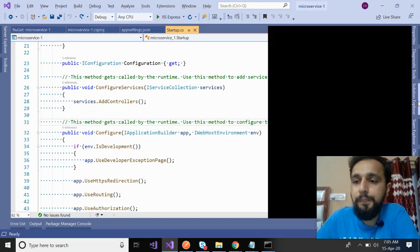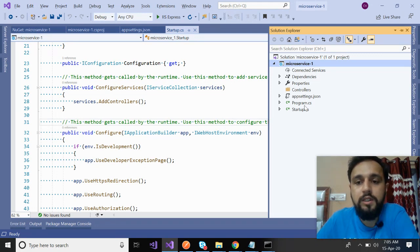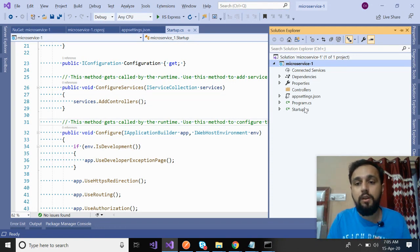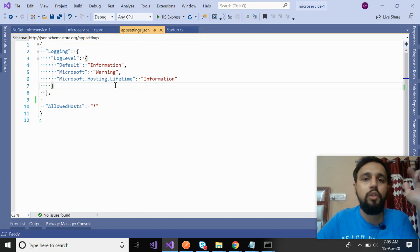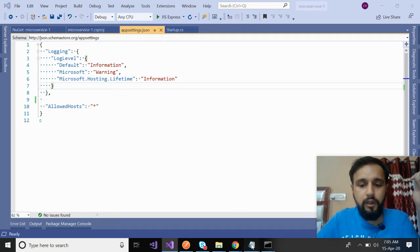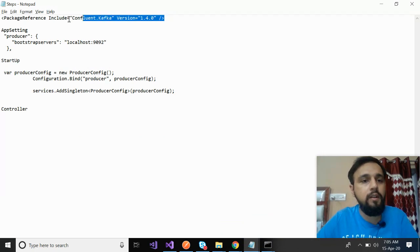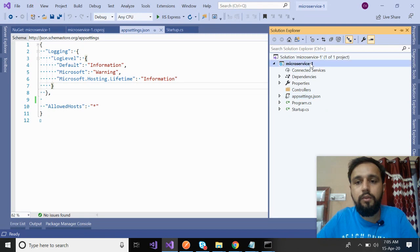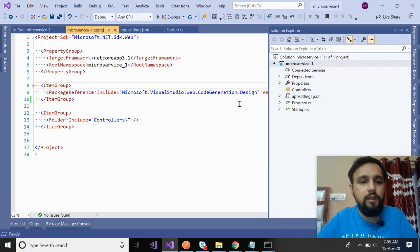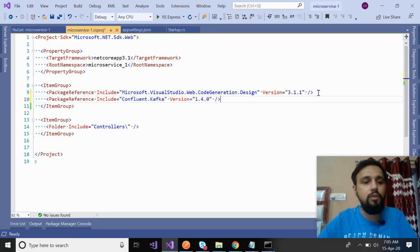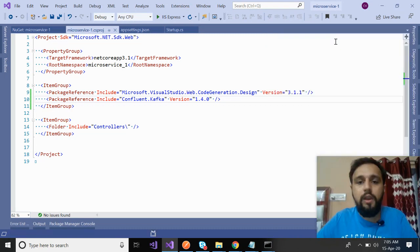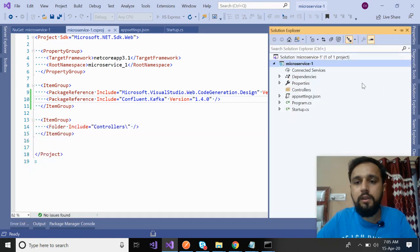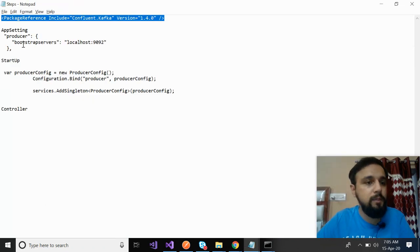This is the .NET Core microservice API I have added. You can see that appsetting.json and startup are already added. There was a weather controller there but we don't need it. I have deleted it. The first thing is, in your first microservice, you will create the producer. To create the producer, let's follow the steps. Install the NuGet package. Just go to your .proj file. You could do this from the NuGet one as well. 1.4.0 is the latest one at the time while I'm recording this video. Kafka is installed.